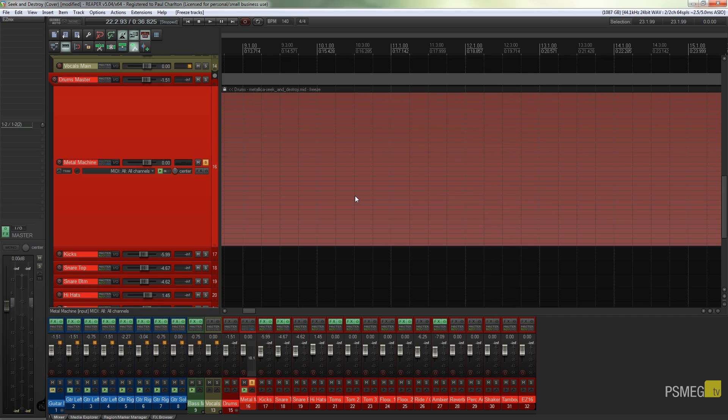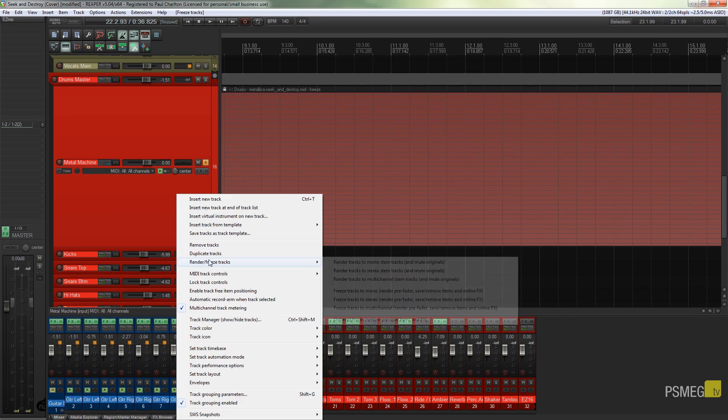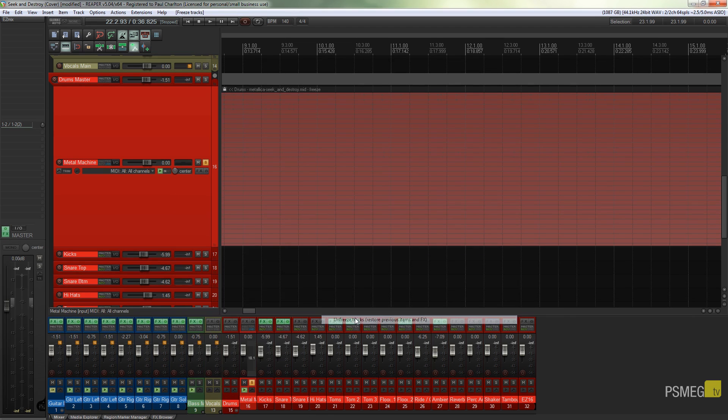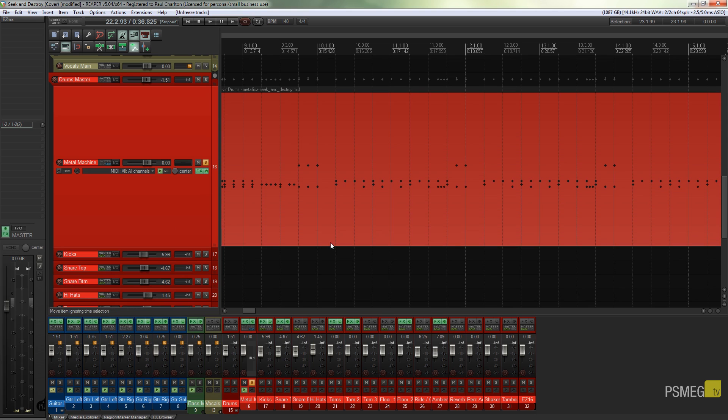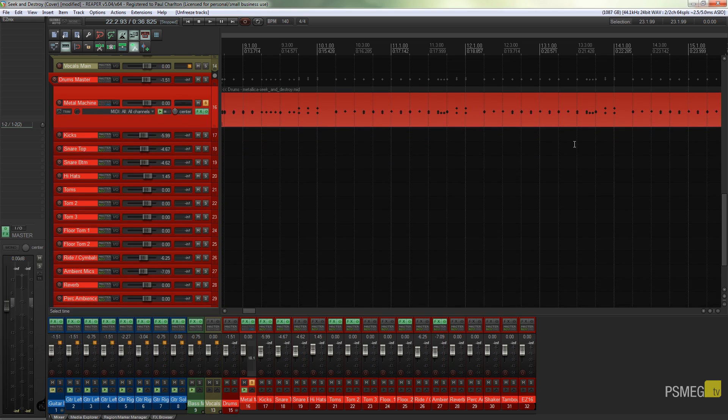So that's one way you can use it, but there's another way you can use this, and you can use this regardless of what kind of track you're creating. So I'm just going to undo this again, so right click render/unfreeze tracks, come down to unfreeze, give it a couple of seconds and there's our MIDI file back, everything is back intact.